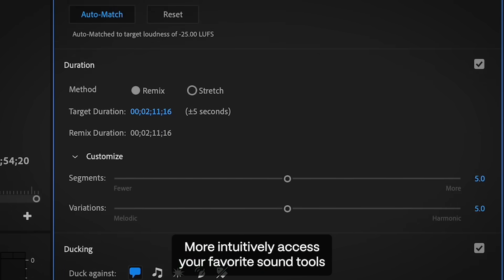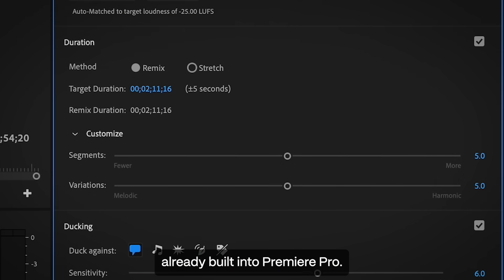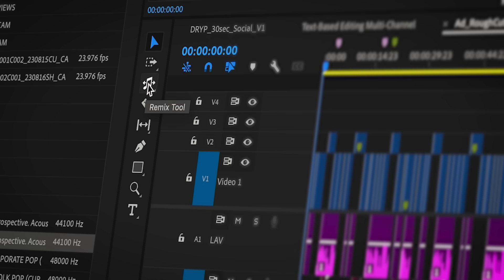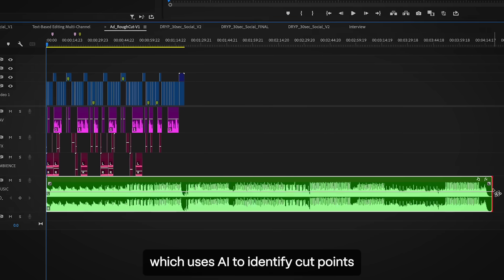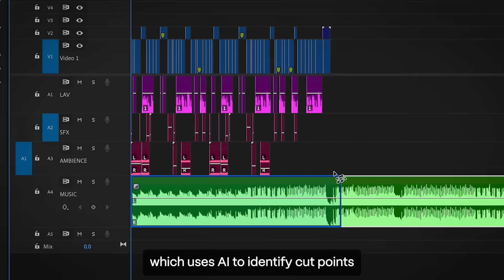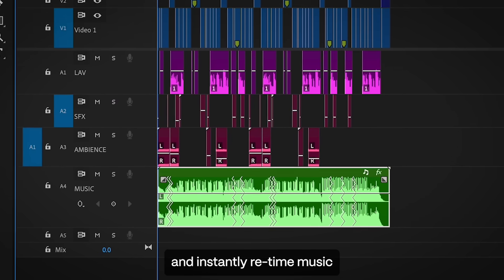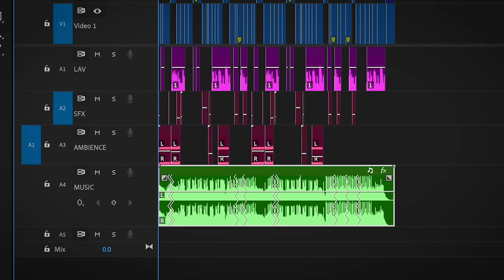More intuitively access your favorite sound tools already built into Premiere Pro, like the Revolutionary Remix tool, which uses AI to identify cut points and instantly retime music so it fits your video perfectly.